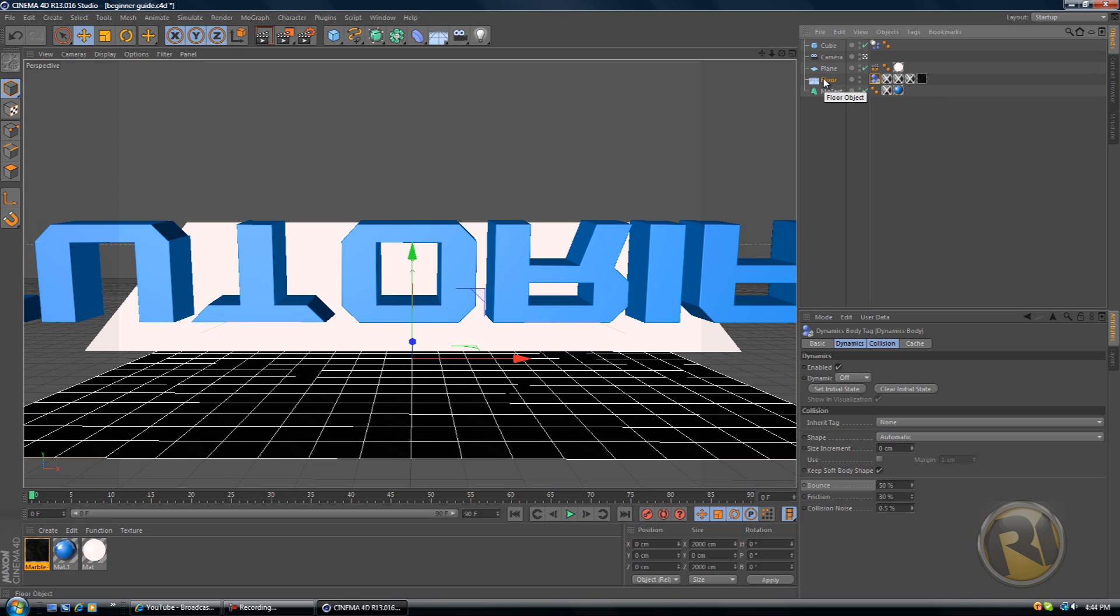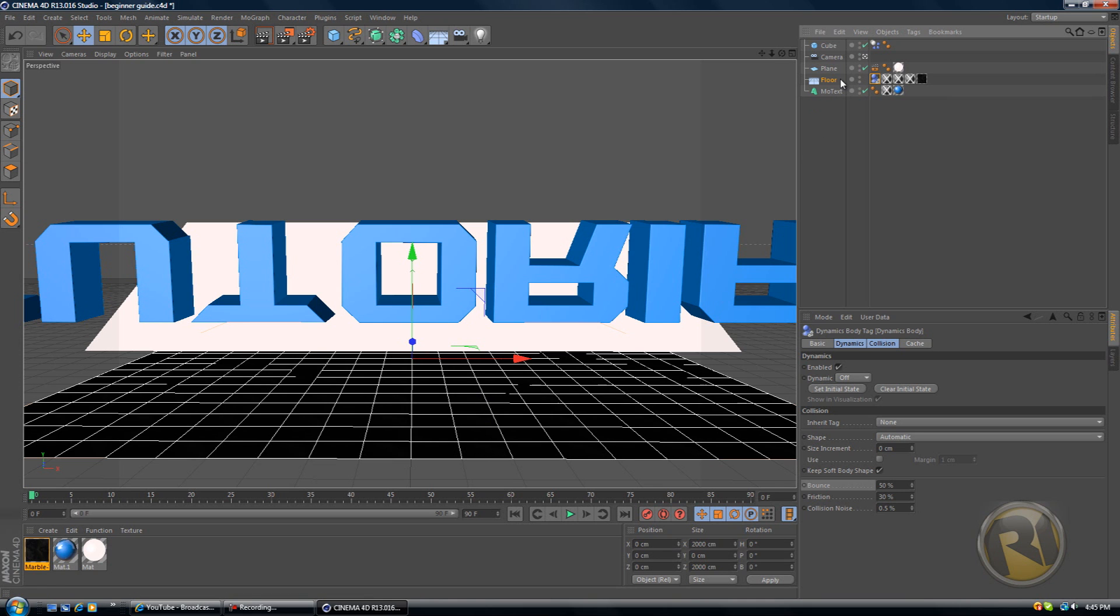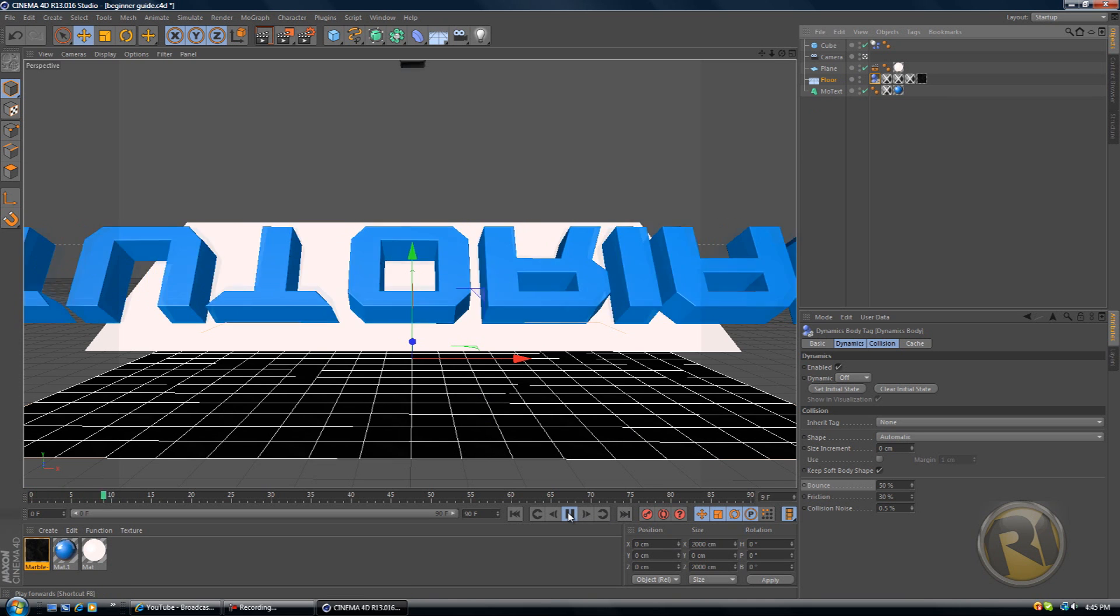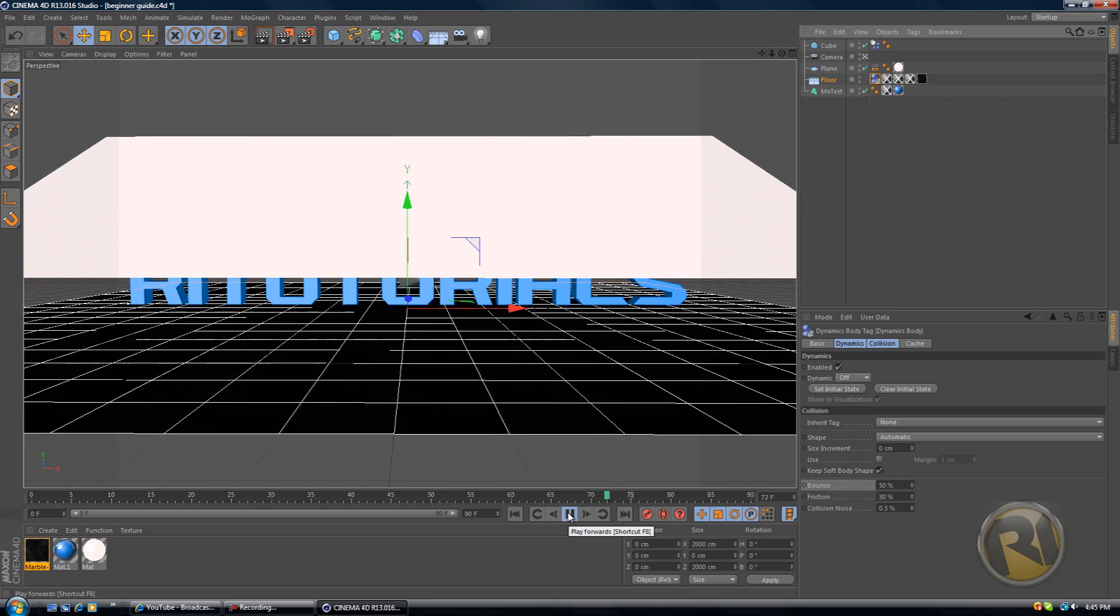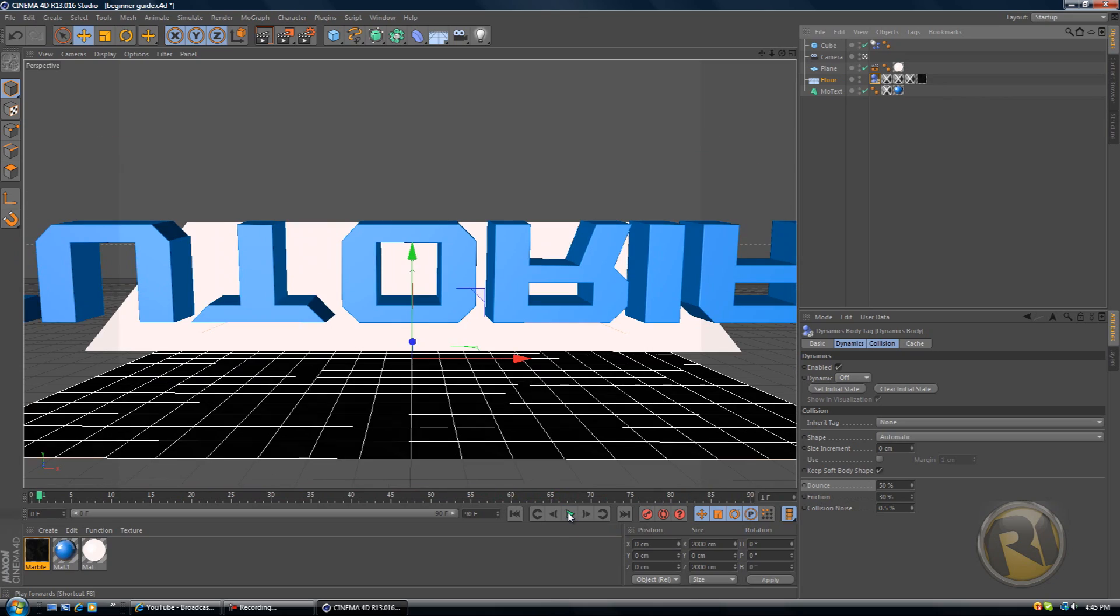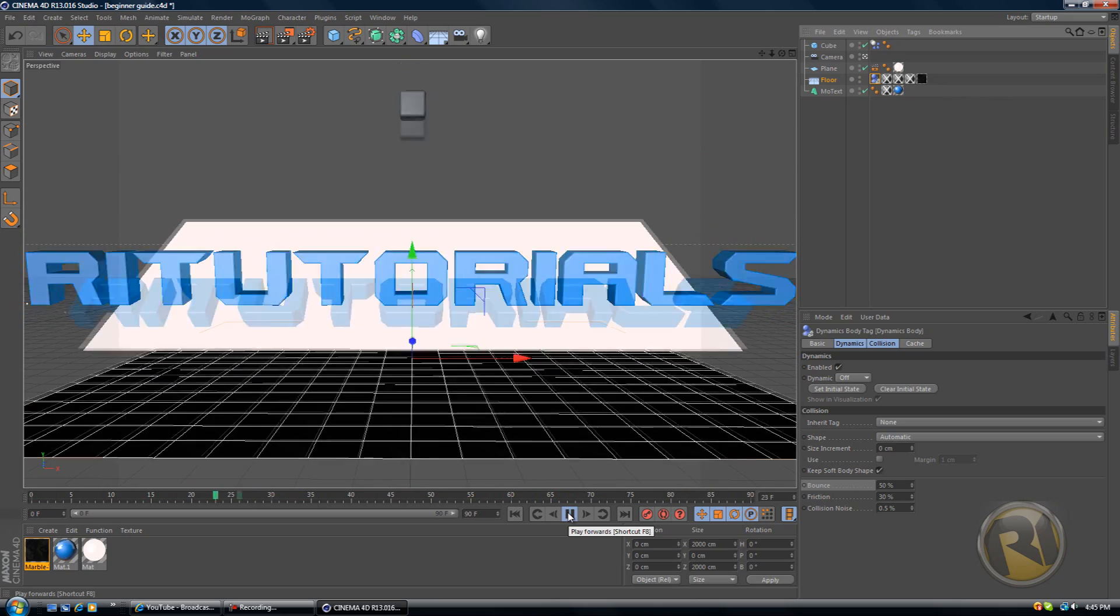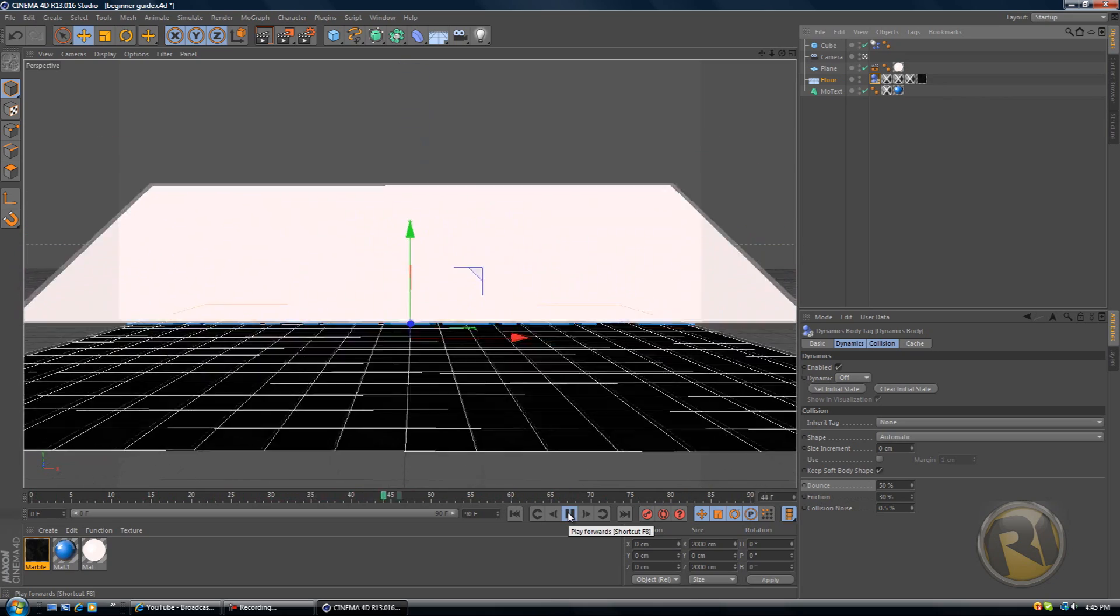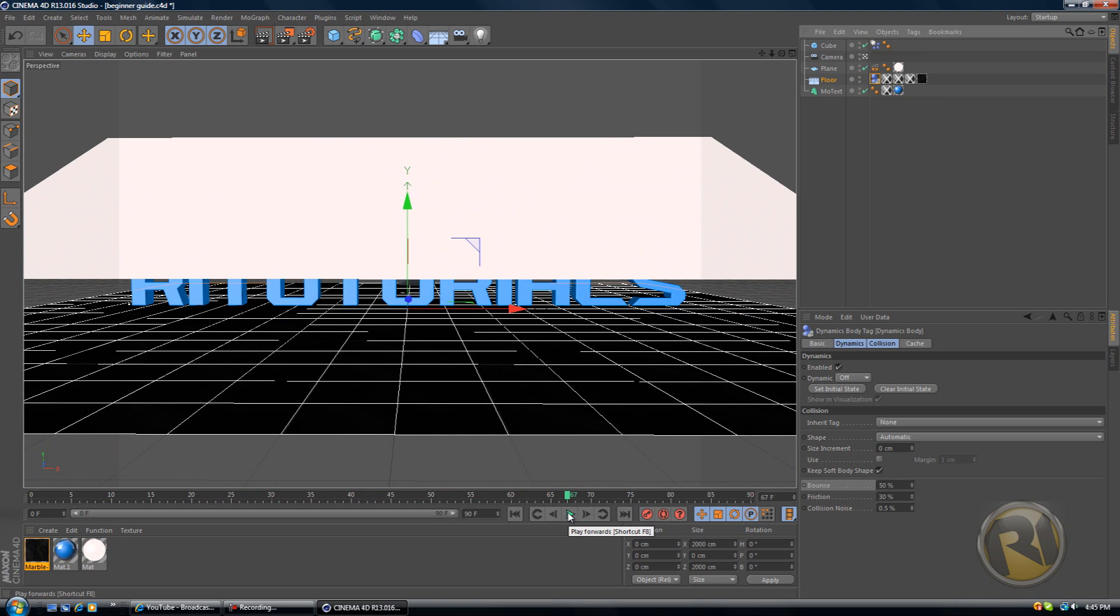What collider body does is it makes this object right here a ground, like you would have ground in real life where objects would fall on it and bounce off and stuff like that. Yeah, this is the ground. Once the cube is going to fall on it, it should bounce off. Since we decreased bounce, it's not going to bounce as much, just going to bounce a tiny bit.